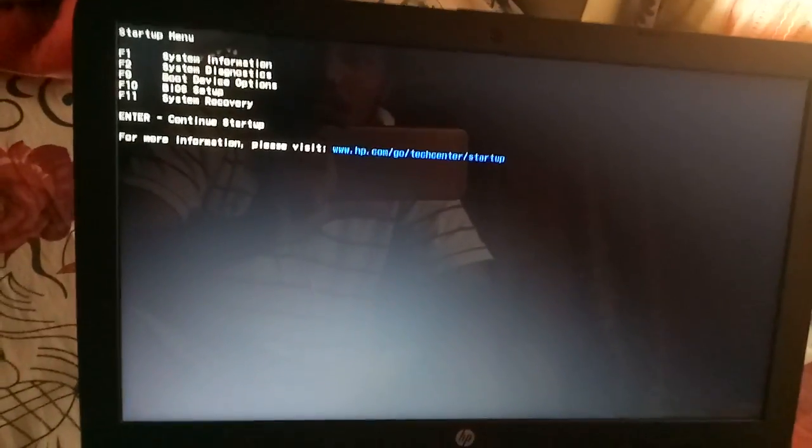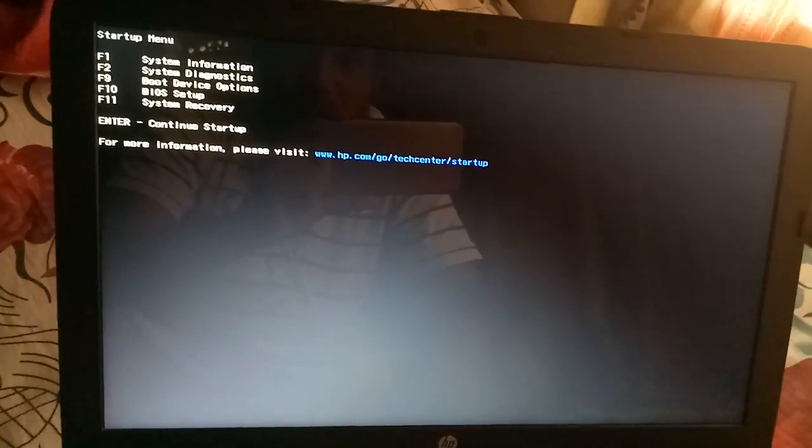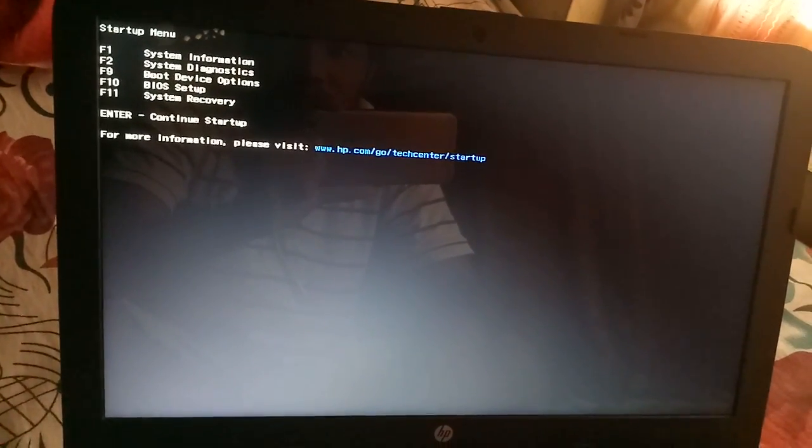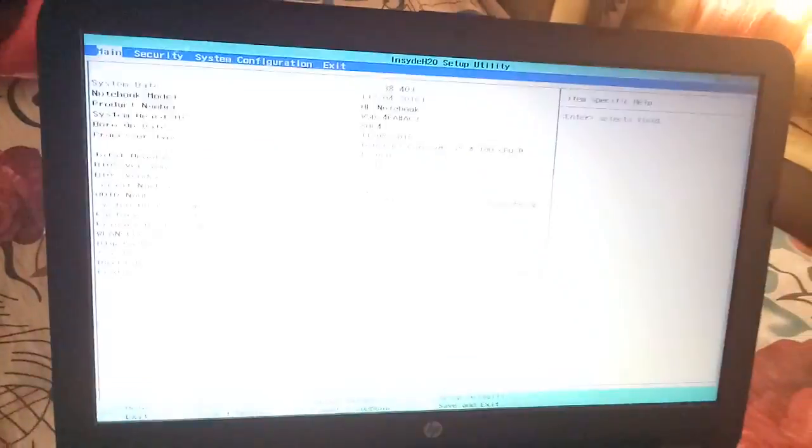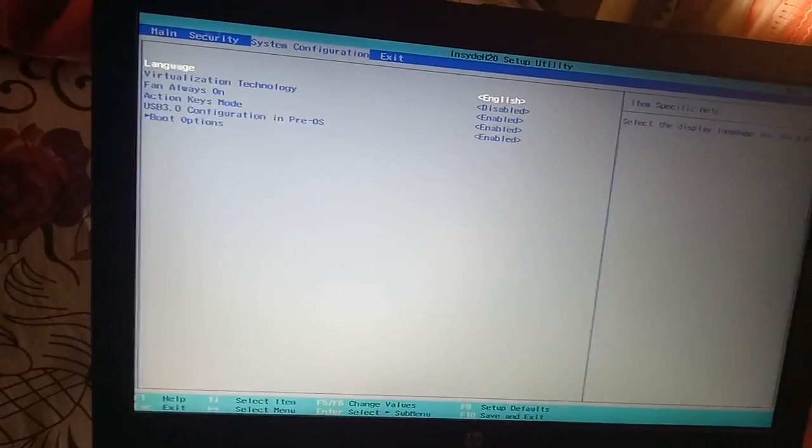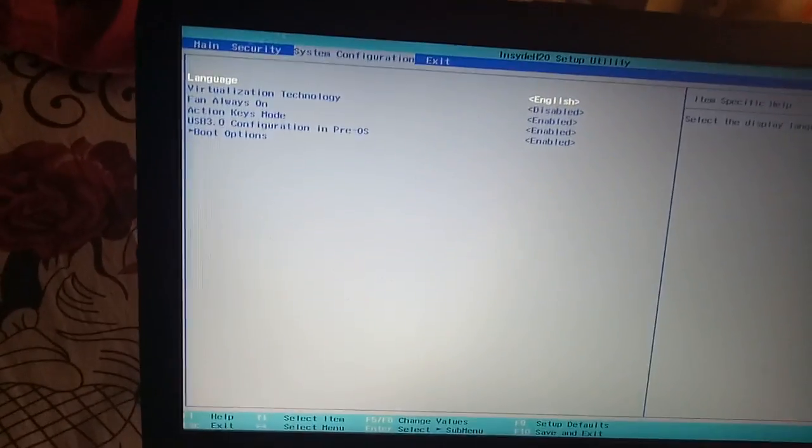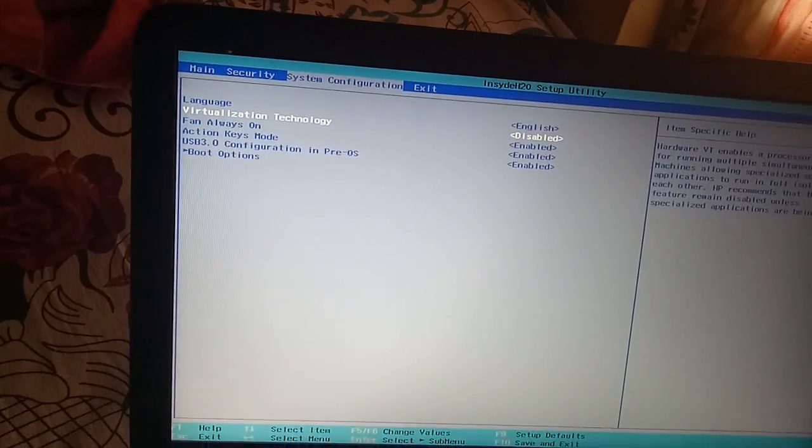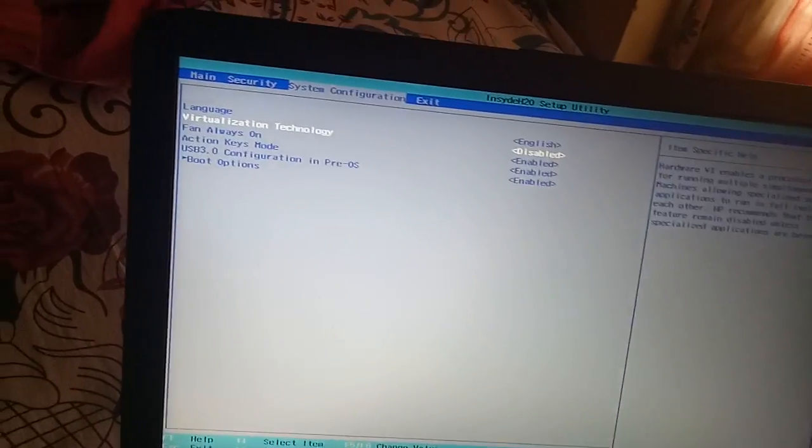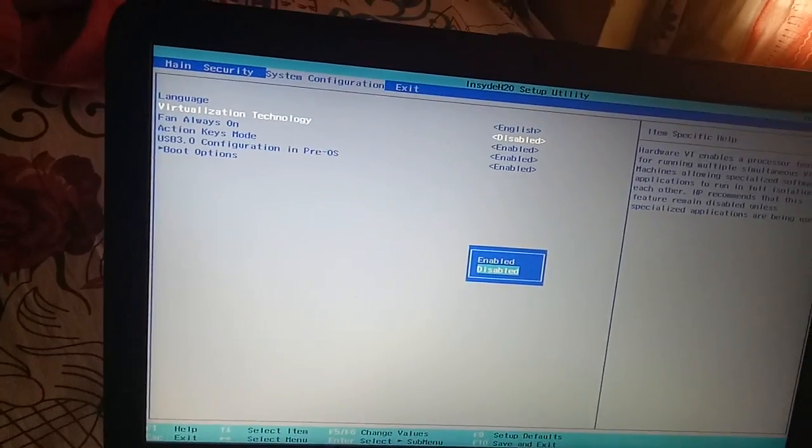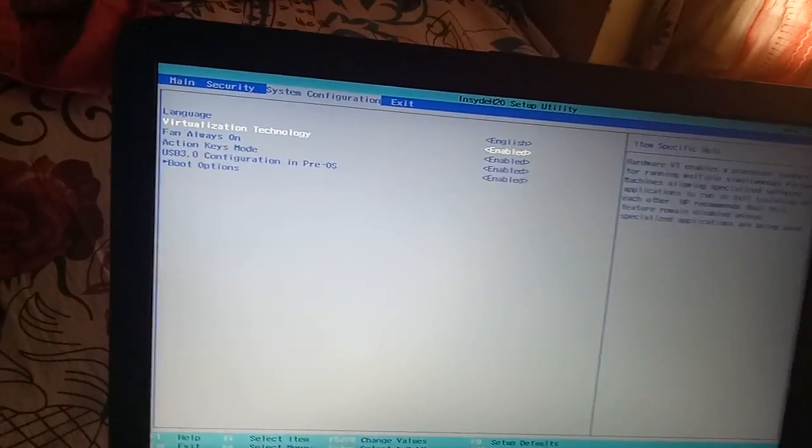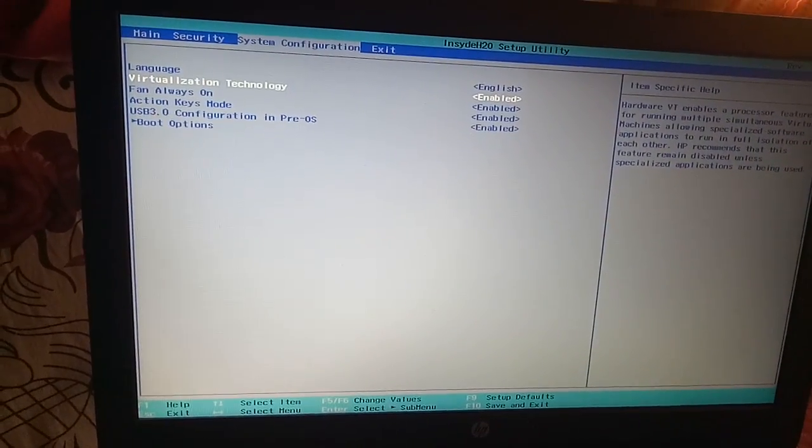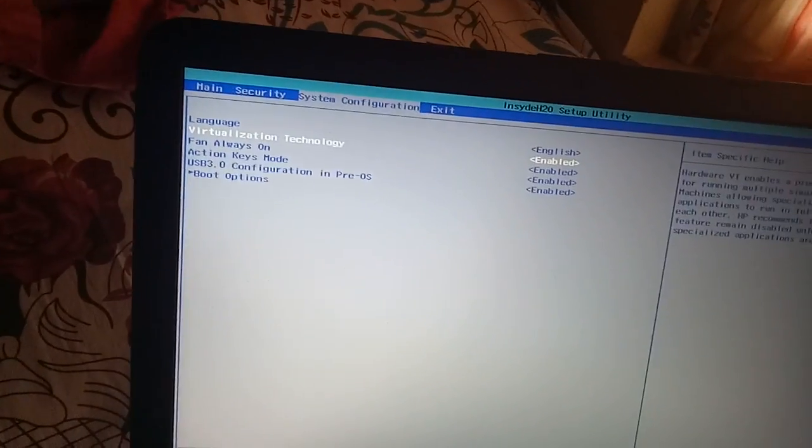Here you can see: F1 for System Information, F2 for System Diagnostics, F9 for Boot Device Options, and F10 for BIOS Settings. Press F10 to go to BIOS Settings. Go to System Configuration and Virtualization Technology. Press Enter and select Enable. Then press F10 to save and exit.